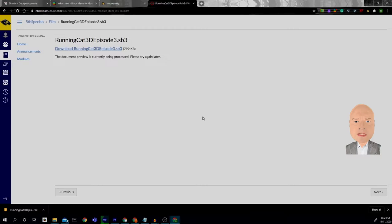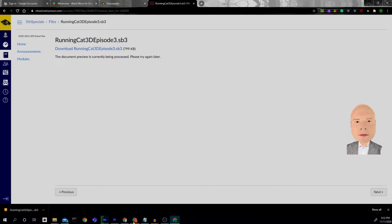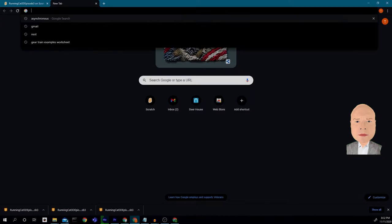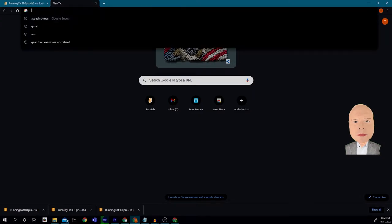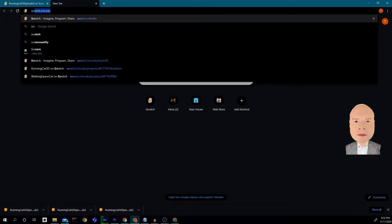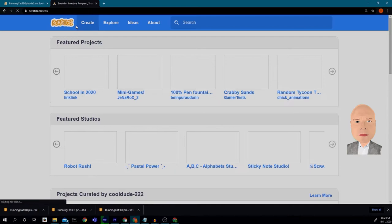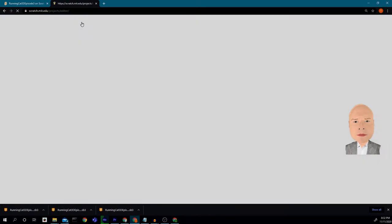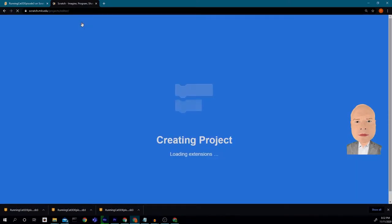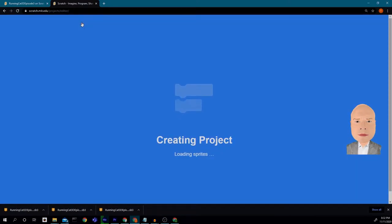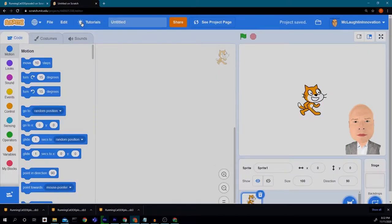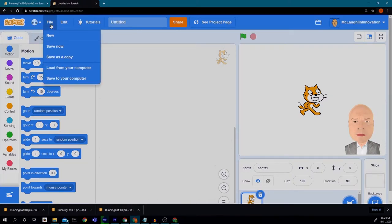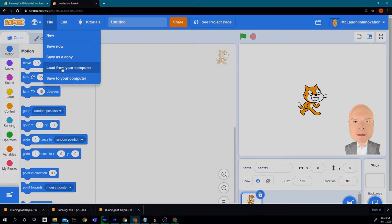So now I'm going to go into Scratch and I'm going to click on create and I'm going to click on file load from my computer.